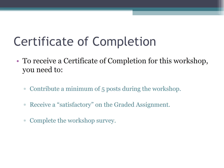In order to receive a certificate of completion for the workshop, you will need to submit at least five discussion posts during the workshop, successfully complete the graded assignment, and complete the workshop survey.